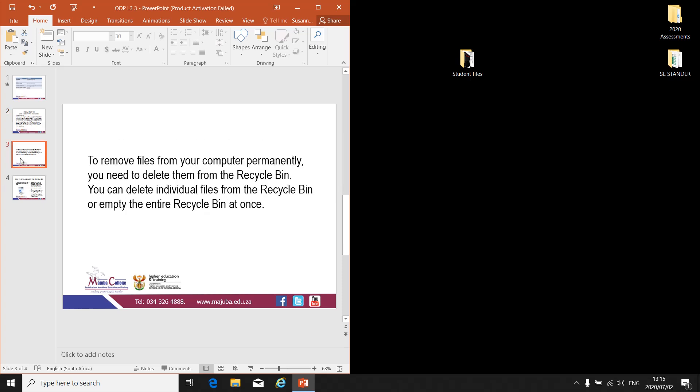To remove files from your computer permanently, you need to delete them from the Recycle Bin. You can delete individual files from the Recycle Bin, or you can empty the entire Recycle Bin at once.